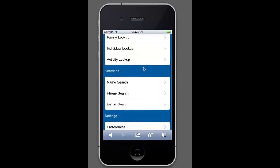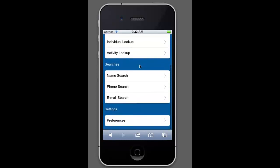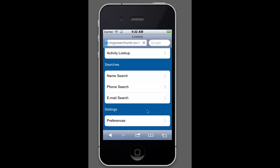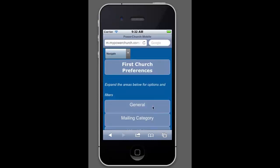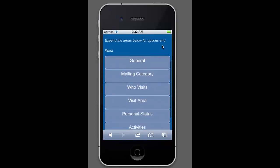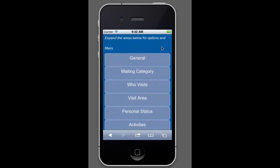Before we get into any of that, you can also see there's some searches here. And you can do different name searches, phone numbers, and email searches. But we'll start right here where the preferences are, because there's some powerful tools in here that will help you navigate this web app very efficiently.